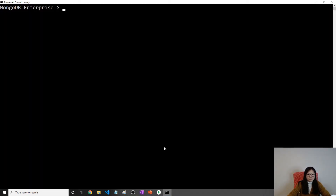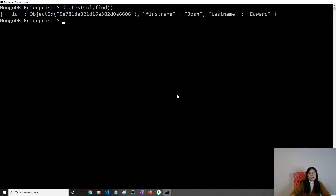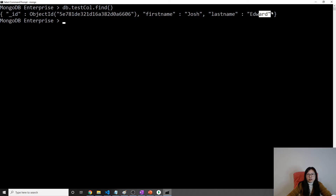Let me give you an example. Here I have db.testcol.find(). In this test collection, we only have one document which looks like this.